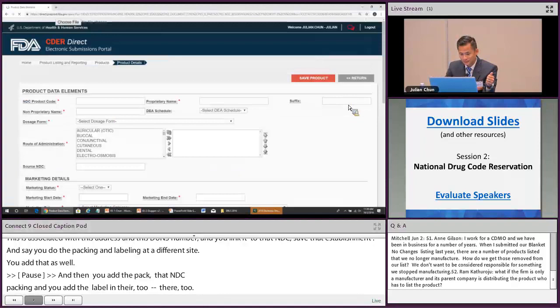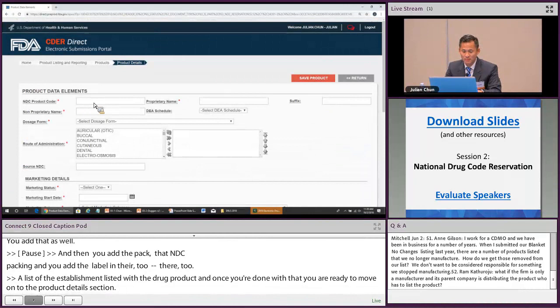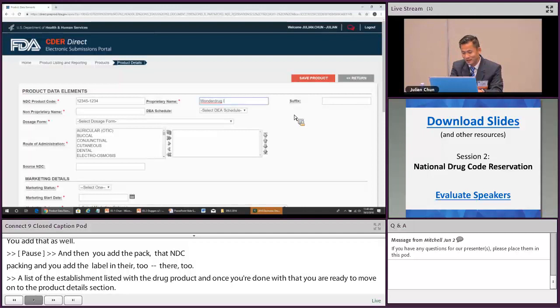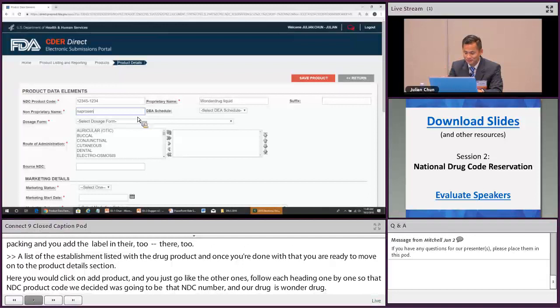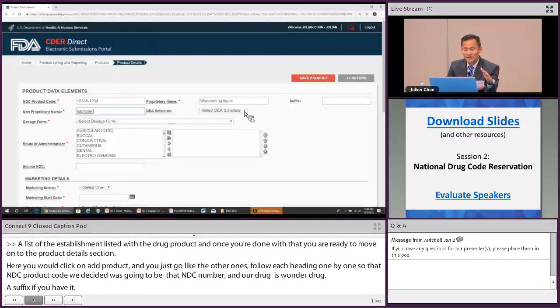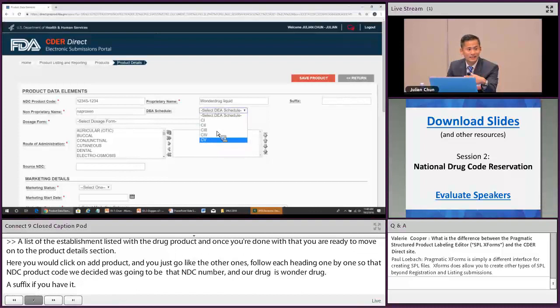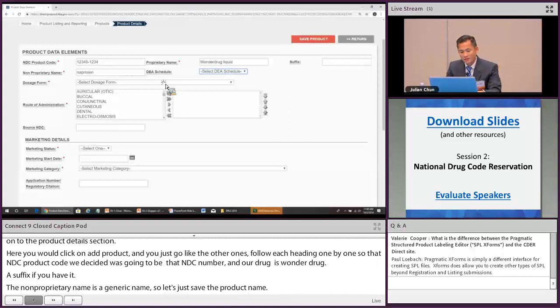In the product details section, click add product. The NDC product code is the number you've already decided on. Enter the drug name — for example, Wonder Drug — and a suffix like 'extended release' if applicable. The non-proprietary name is the generic name, for example naproxen. For the DEA schedule: since naproxen doesn't have one, leave it as is — you don't need to choose anything unless the drug is controlled.